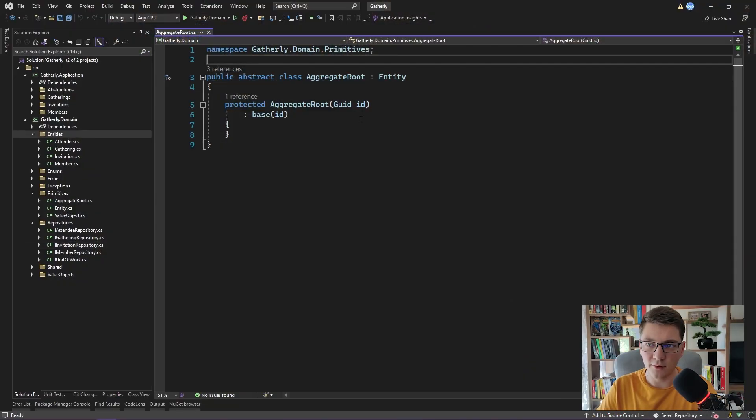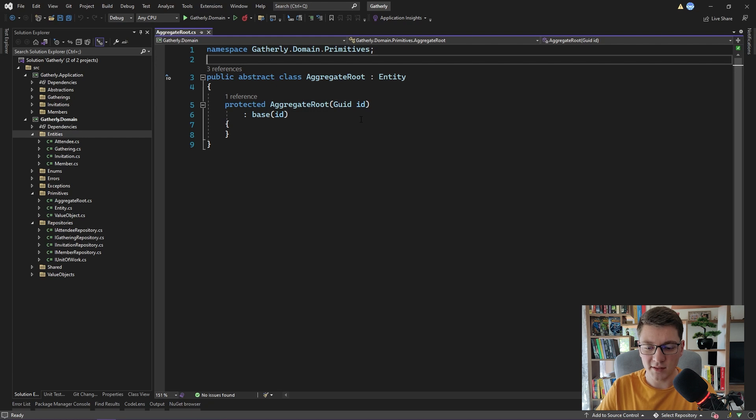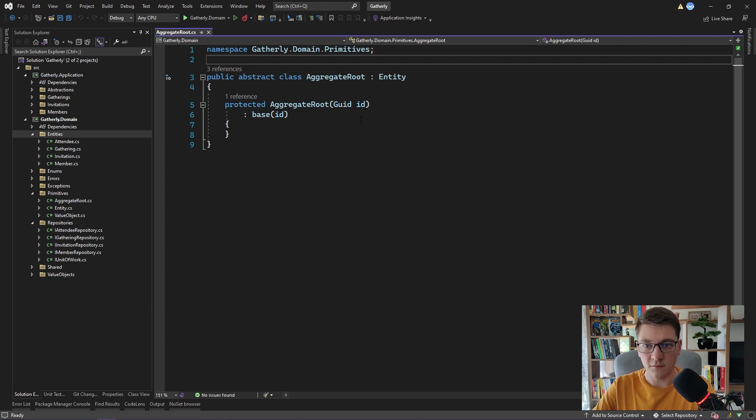I'll show you how we can use the domain events pattern to move some of the code from our command handlers while still preserving the same behavior inside of our application. Here we have our aggregate root implementation that we implemented in our previous video. I'm going to use the aggregate root as the base class for introducing the concept of domain events in our system. But first of all, what is a domain event?